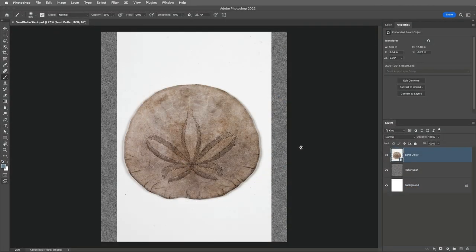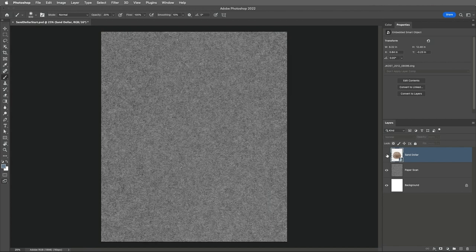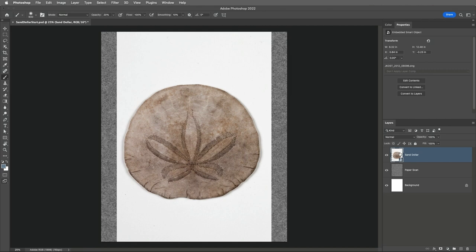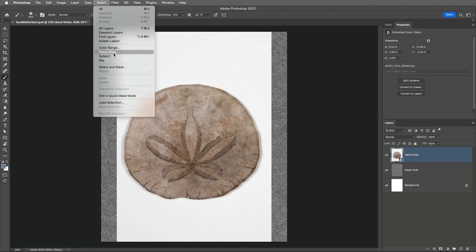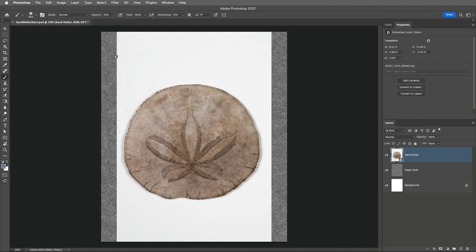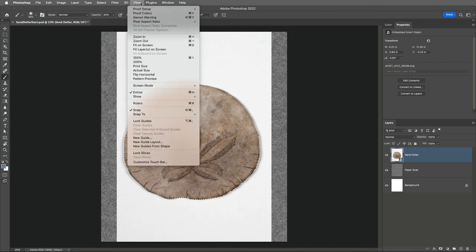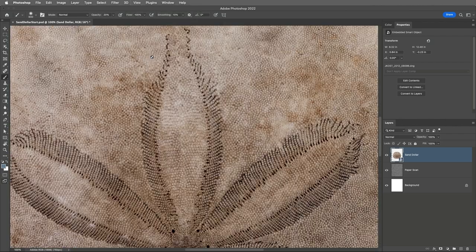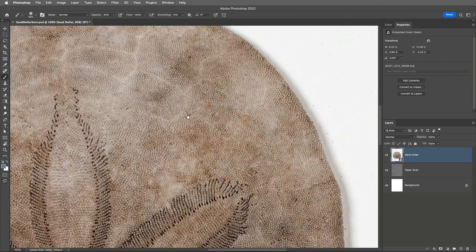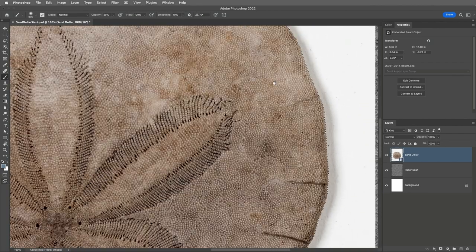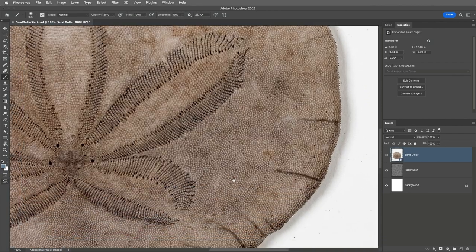I've already created this multi-layer document that has a photo of a sand dollar as well as a scan of some paper. Now to remove the white background from around the sand dollar, I'll choose the Select menu and then Subject. Then to check on the selection, I'll use the View menu to view 100% and press the spacebar to temporarily access the Hand tool.